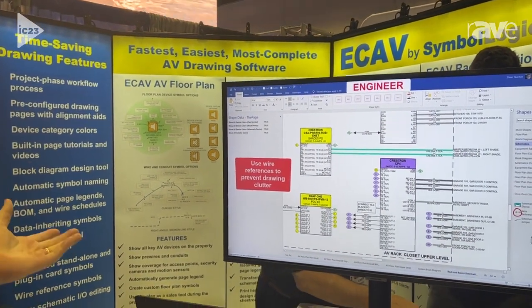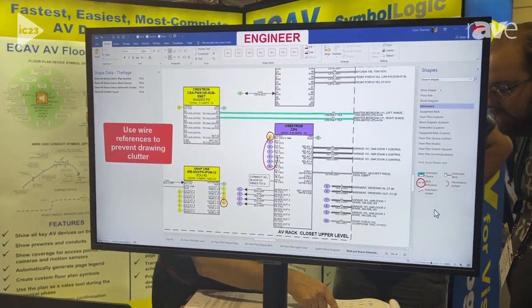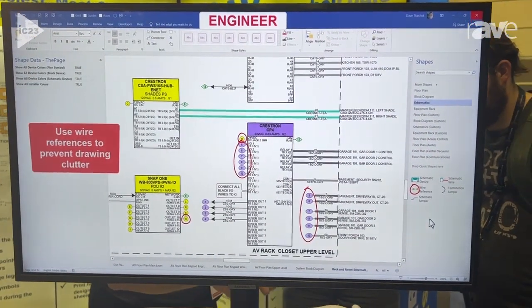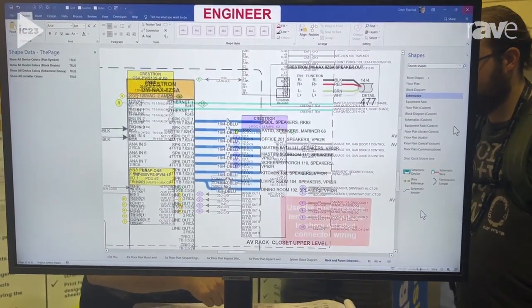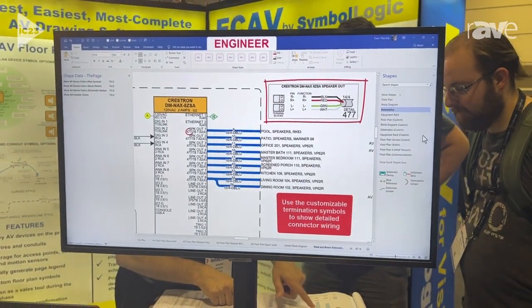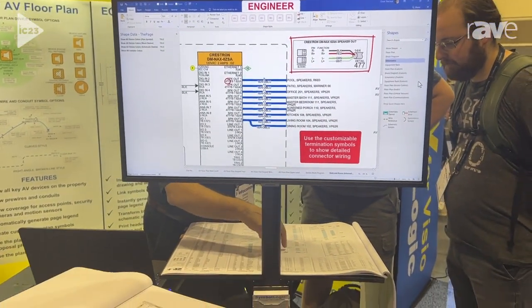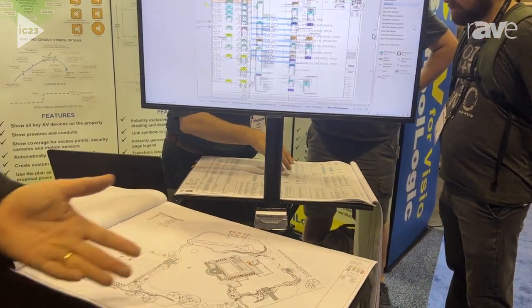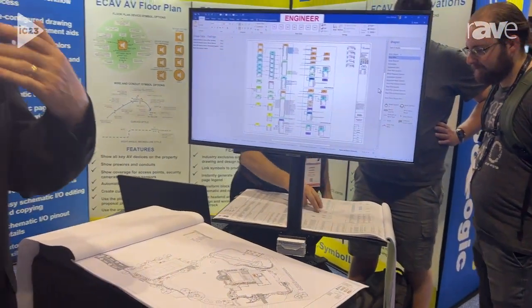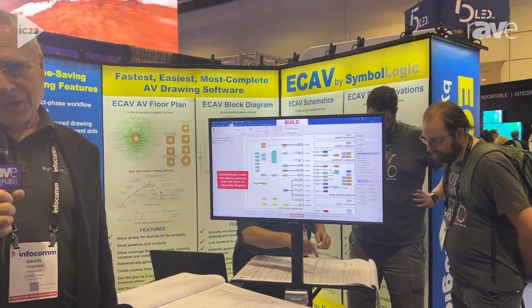The first is the floor plan drawing, to show what and where devices are being placed in the system. The second drawing is the block diagram for wiring details, providing a complete wiring infrastructure as well as the whole system on a single page.